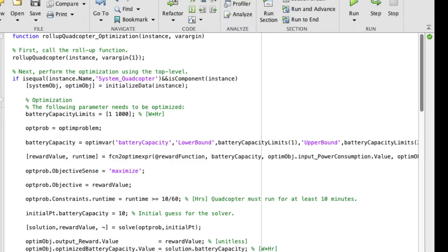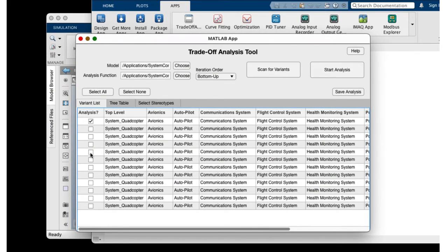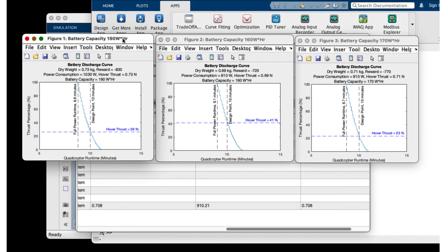I am now going to choose the high, low, and medium propulsion configurations and run the analysis to see how they compare. The app shows you the numerical results as well as the plots showing a graphical representation of the computed battery capacity.